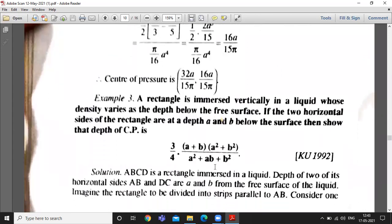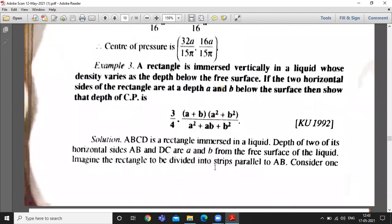The next question: a rectangle is immersed vertically in a liquid whose density varies as the depth below the free surface. A rectangle is vertically immersed in a liquid where the density varies as depth. If the two horizontal sides of the rectangle are at depths a and b below the surface, then show that the depth of the center of pressure CP is as given.